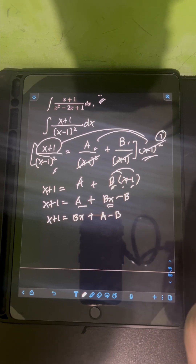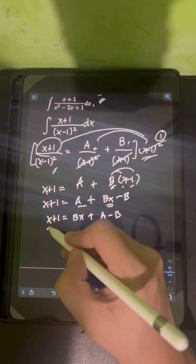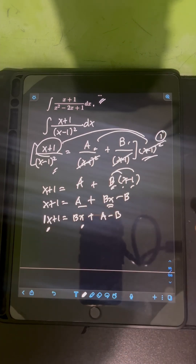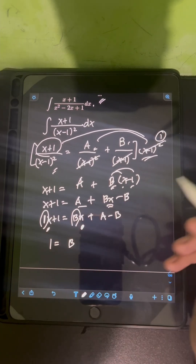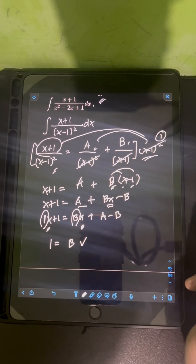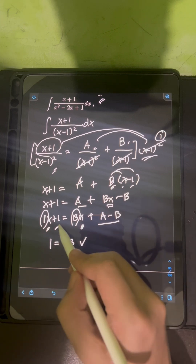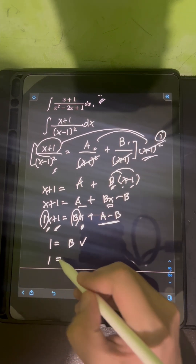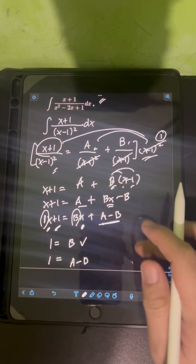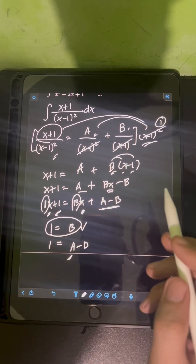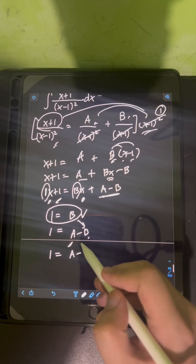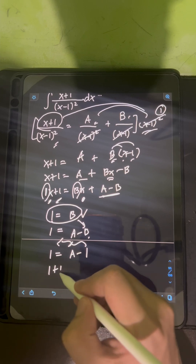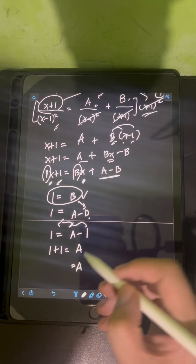Now we use equating coefficients — equating coefficients of the same degree on both sides. For the x term: the coefficient on the left is 1, and on the right is B, so B = 1. For the constant term: on the left we have 1, on the right we have A - B, so 1 = A - B. Substituting B = 1: 1 = A - 1, so A = 2.